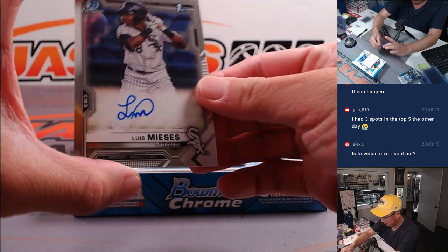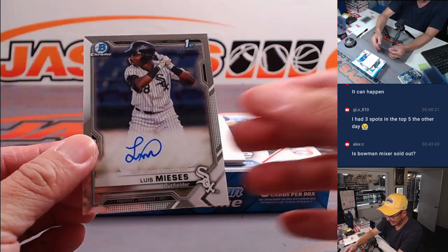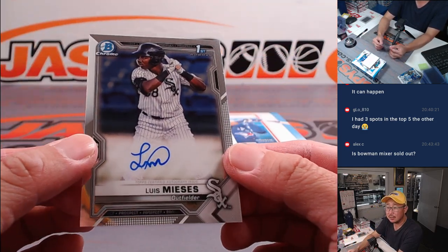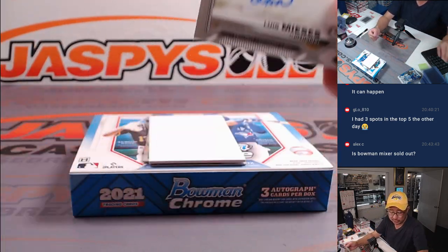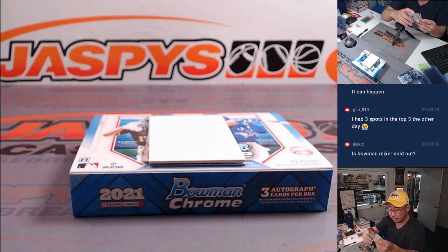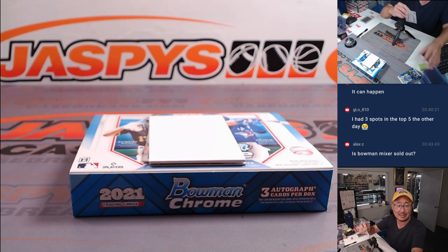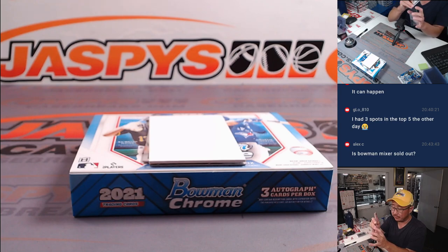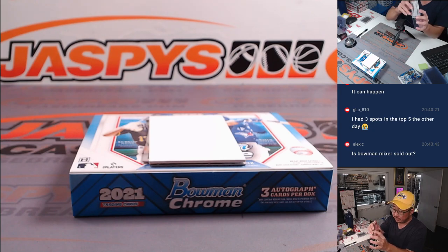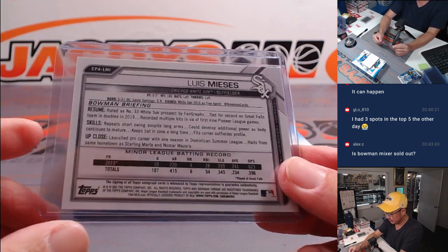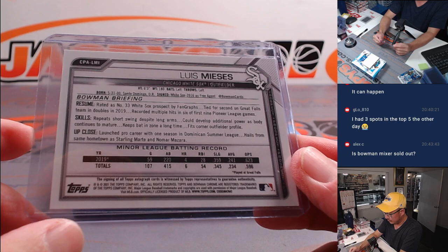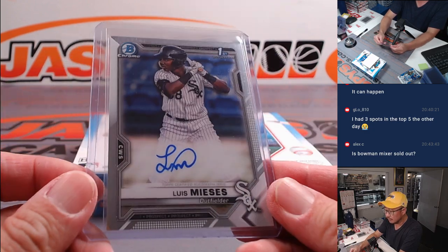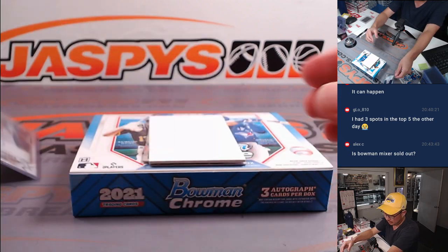All right, first one out of the gate is Luis Mieses, Bowman first autograph for the Chi City White Sox. Jimmy with the White Sox. Let's go.